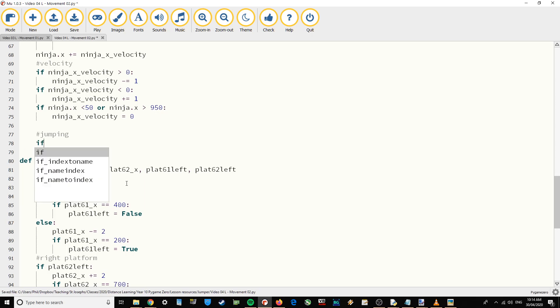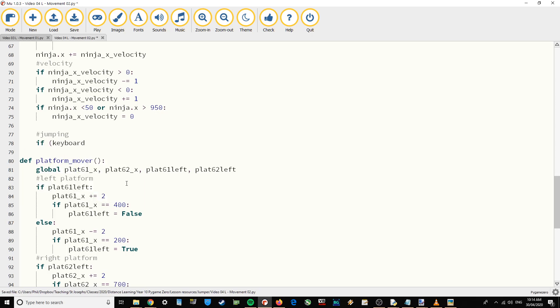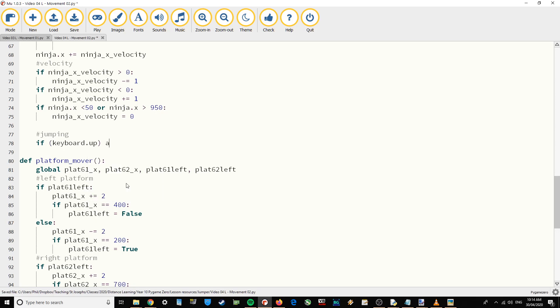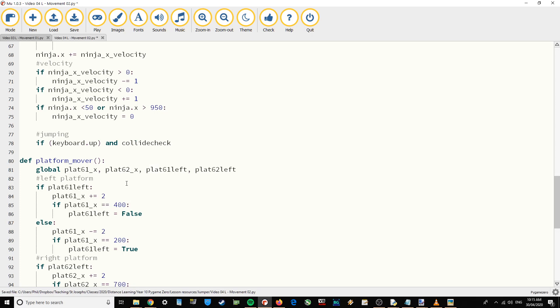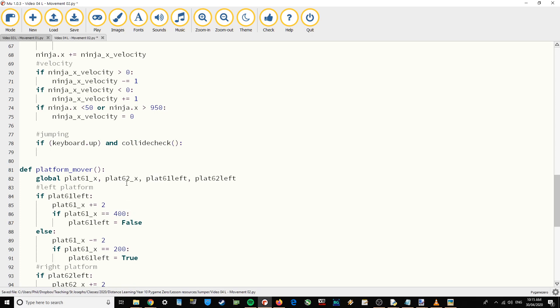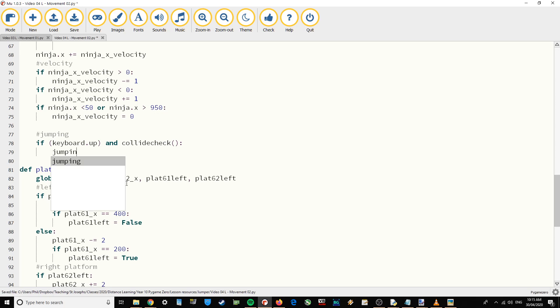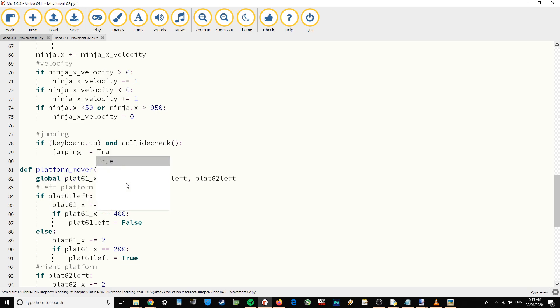I'm going to say if keyboard.up is pressed and collidecheck. So it's only going to allow jumping if we are in contact with the platforms. And I'm going to set that variable jumping equals true.